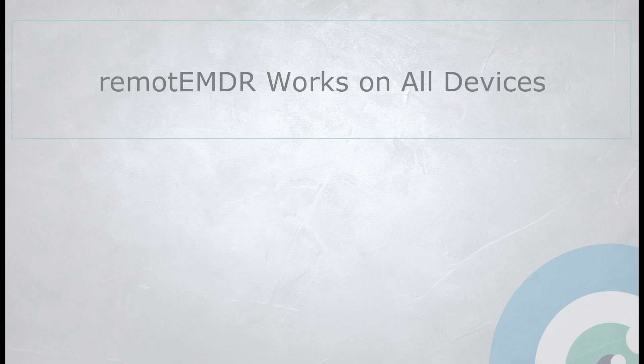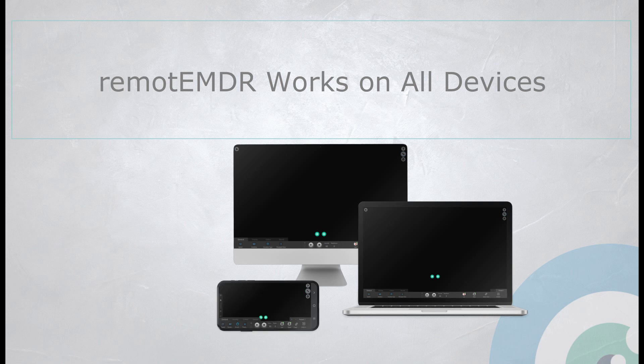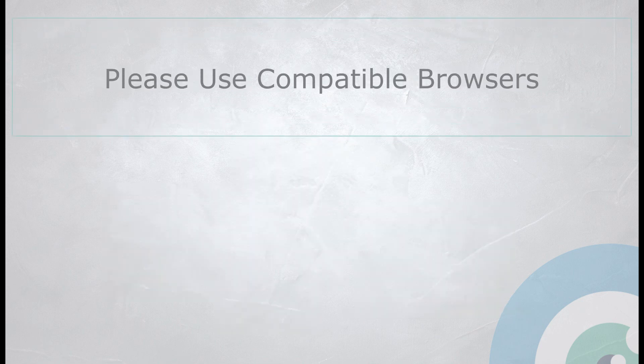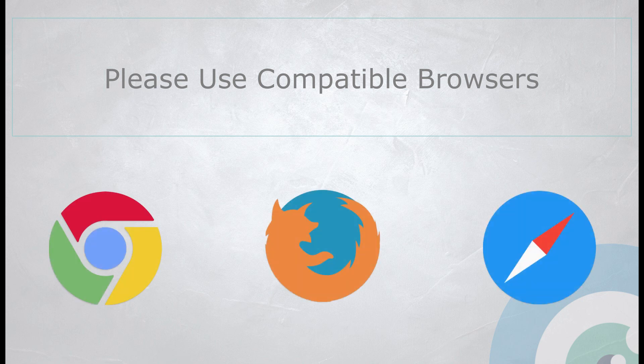Remote EMDR works on all devices, computers, smartphones, or tablets. Just make sure to log into the platform through a Chrome, Firefox, or Safari browser.